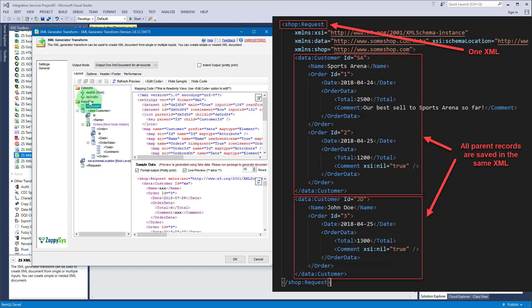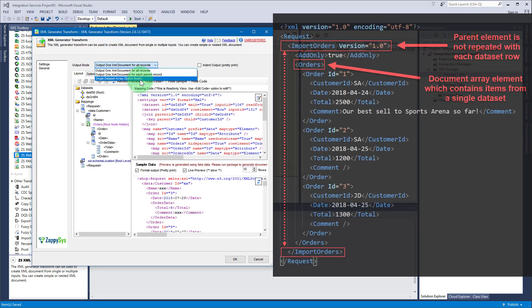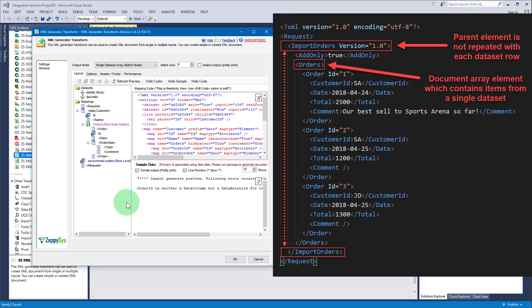By default, elements added under the root node get repeated with each dataset or upstream row. We had single dataset array which we used in export XML task - this option enables us to stop repeating parent elements and also lets us produce an array using just a single dataset.